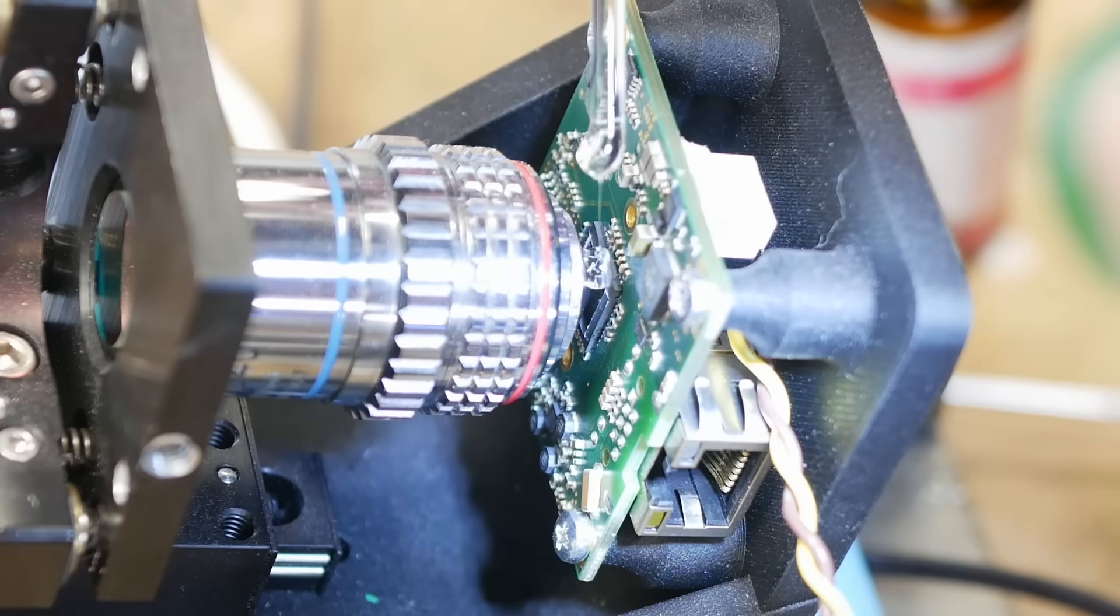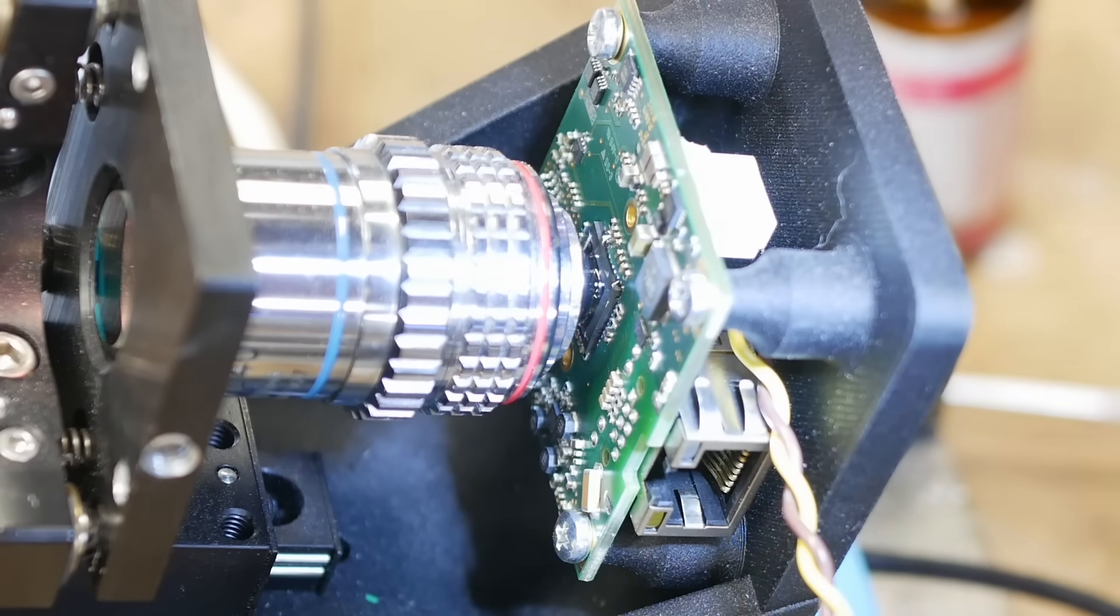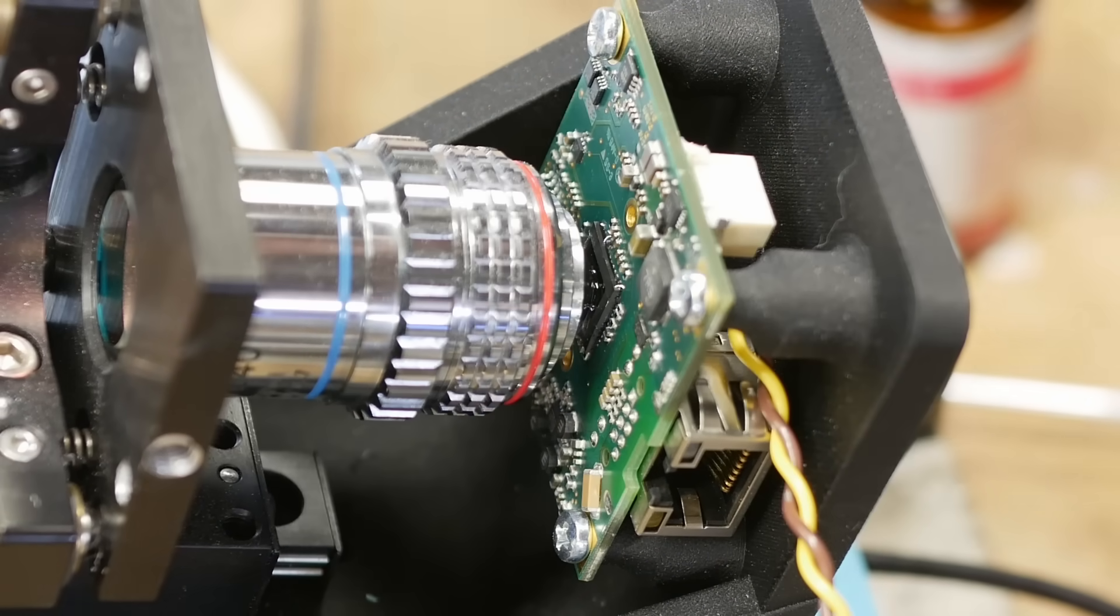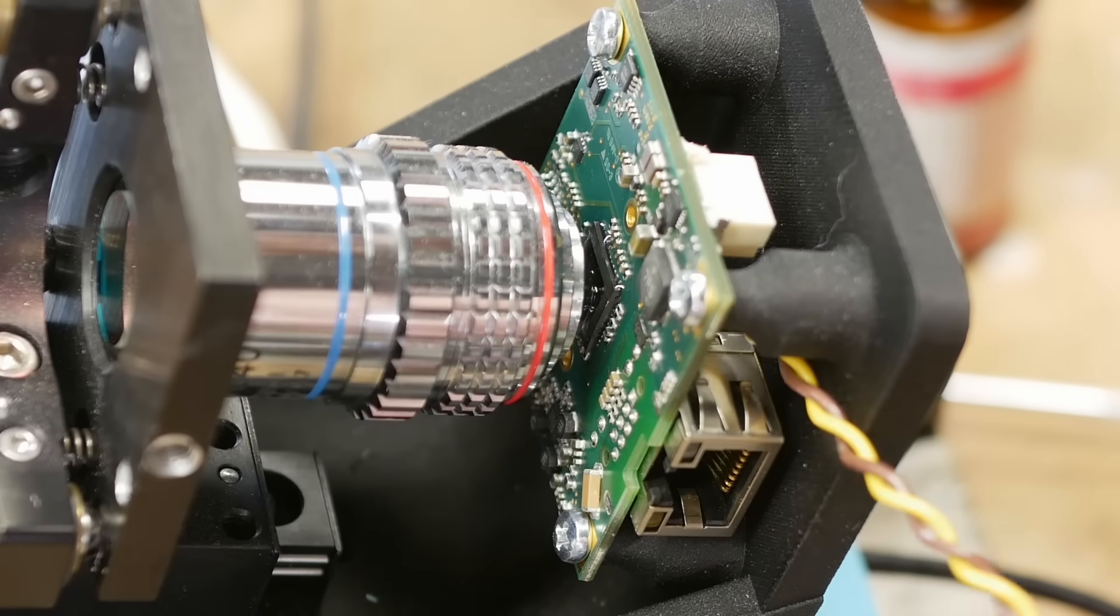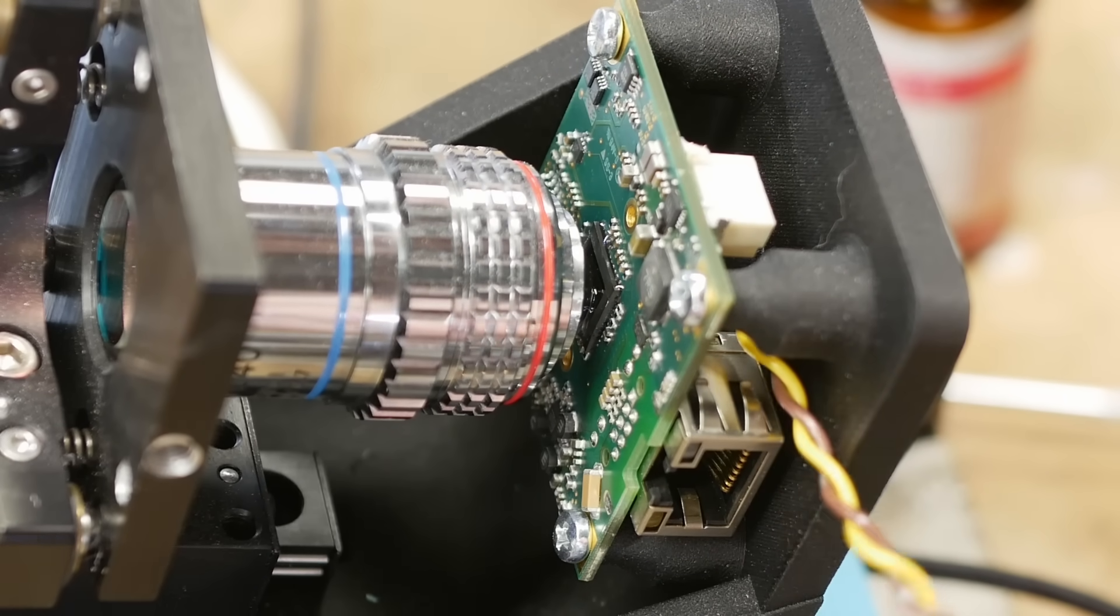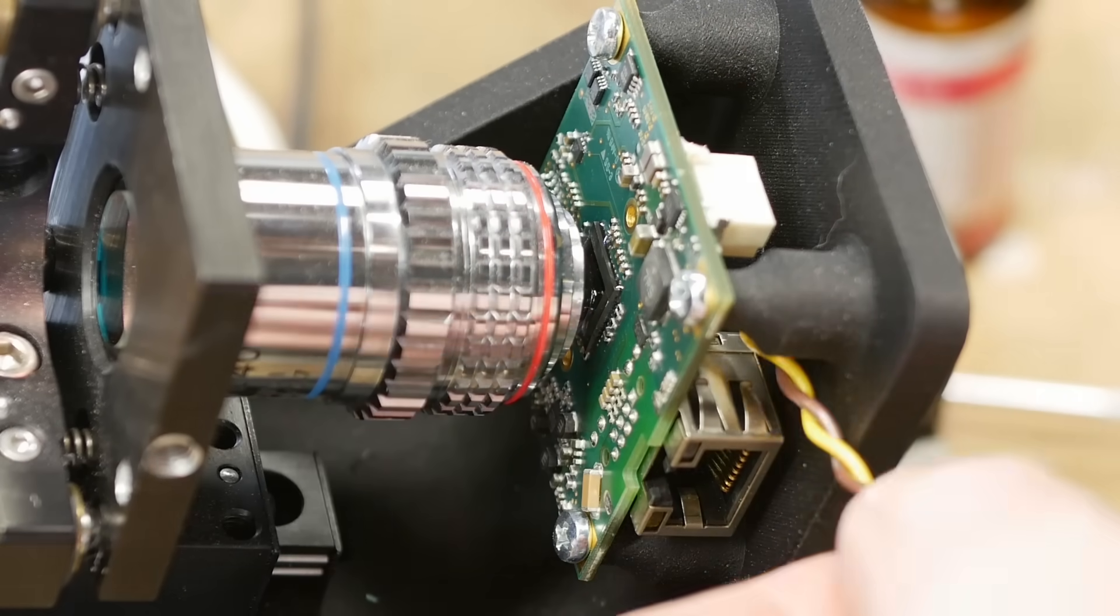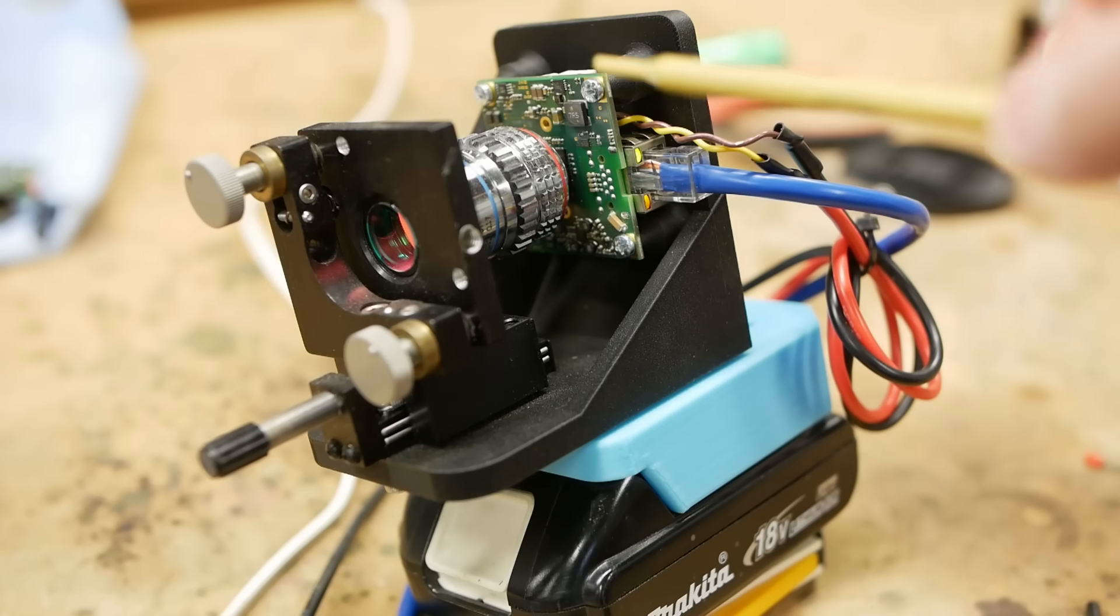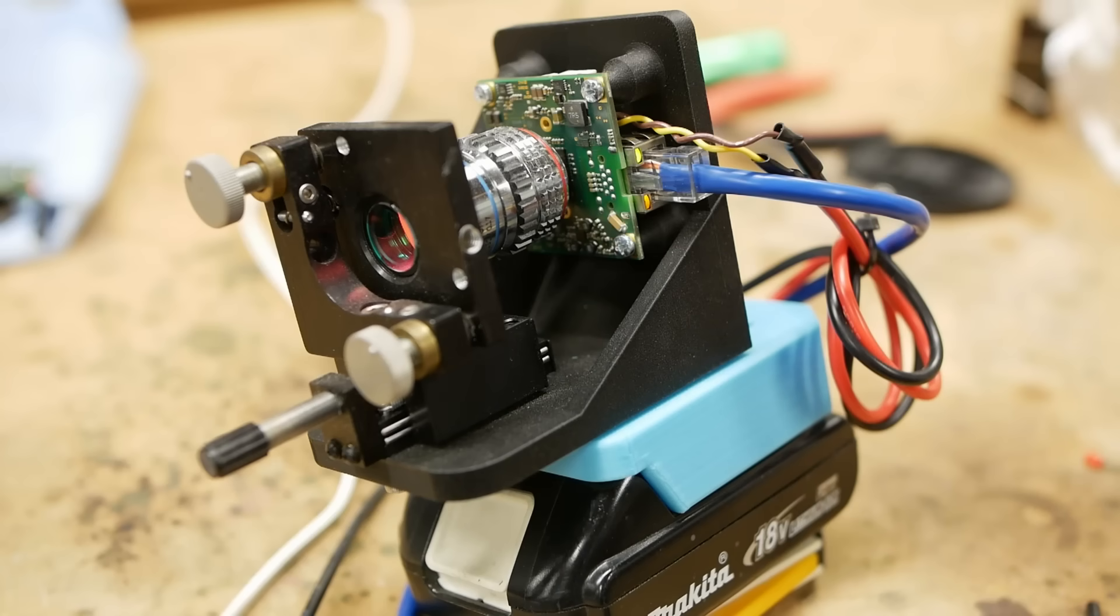This is the type of microscope objective that you put a little drop of oil under, and the oil optically couples the microscope objective to your slide. But in this case, we're going to use this coupling oil to couple it to the camera sensor.